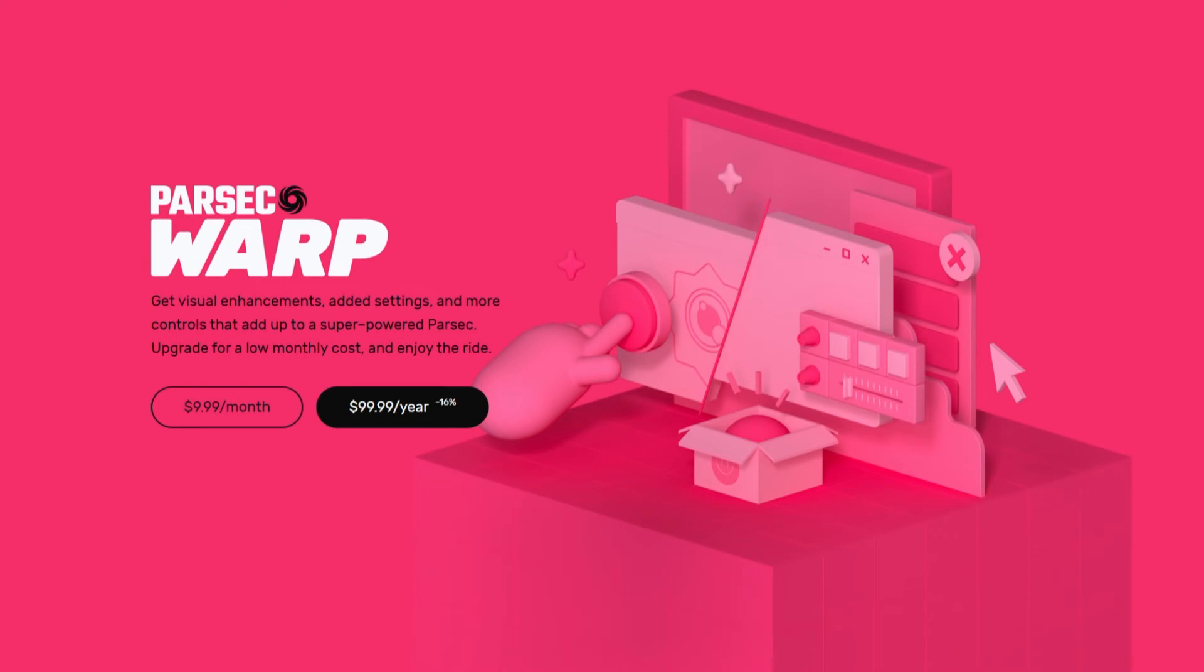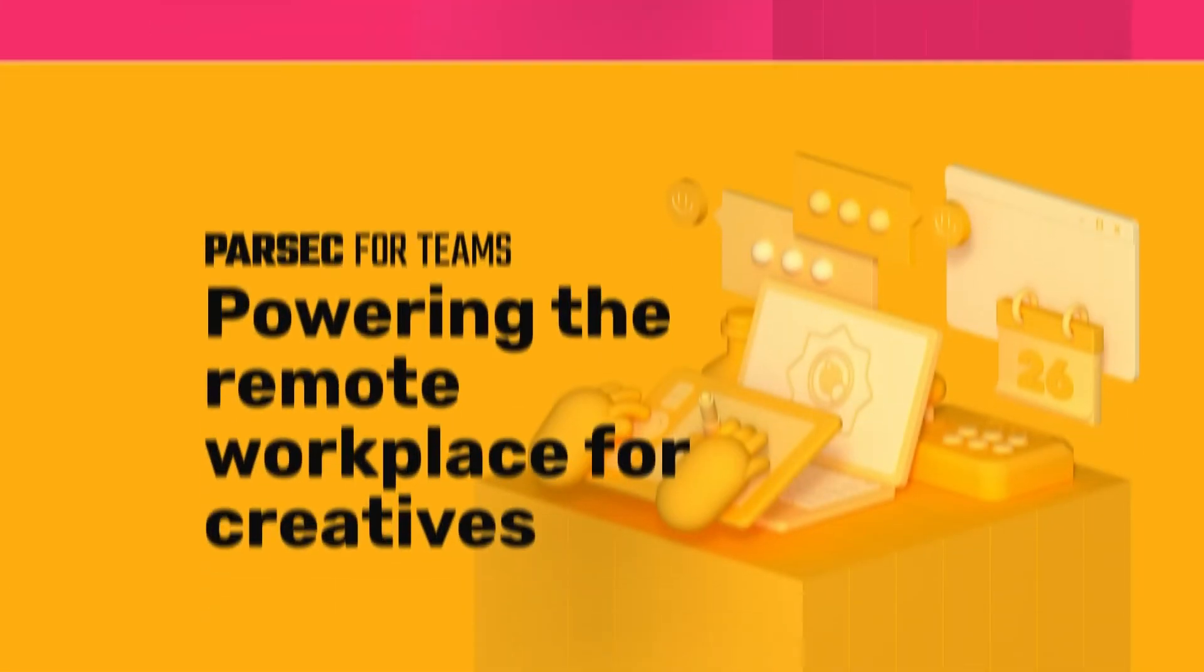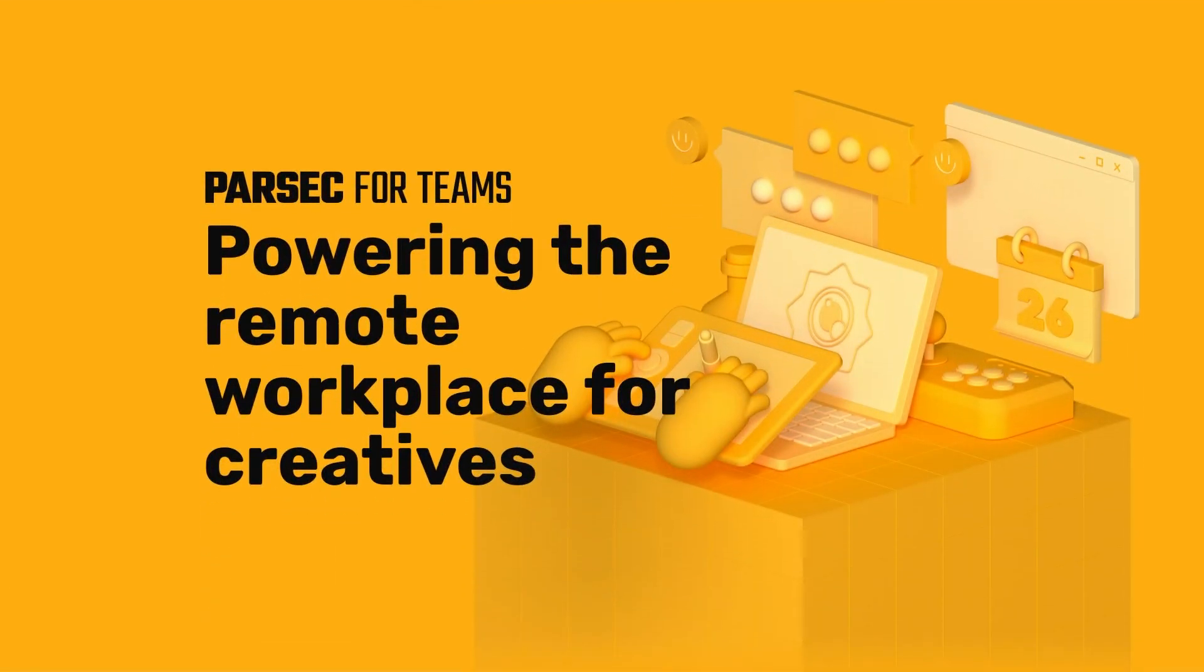And to use those features across your organization and unlock admin features, upgrade to Parsec for Teams.